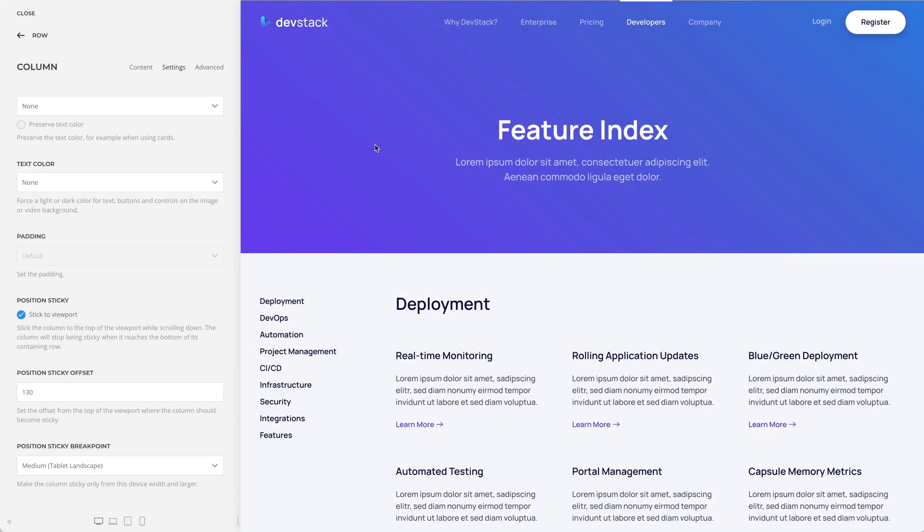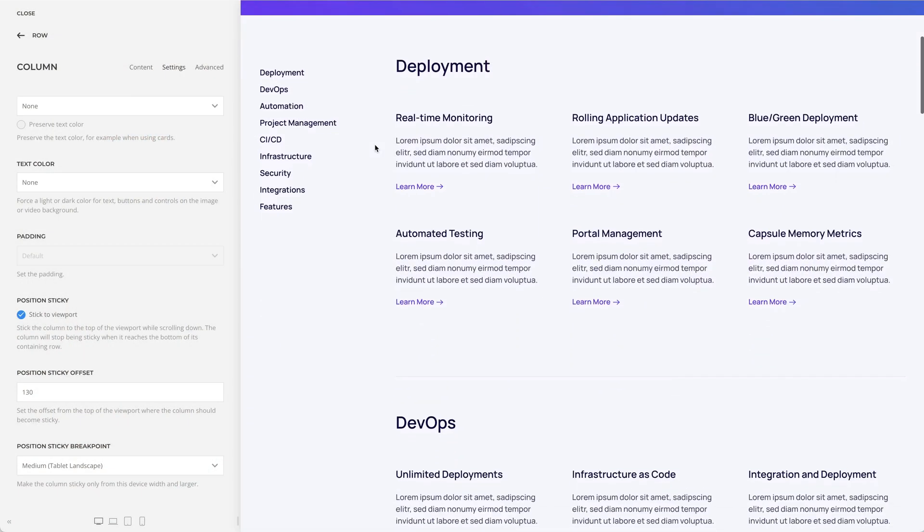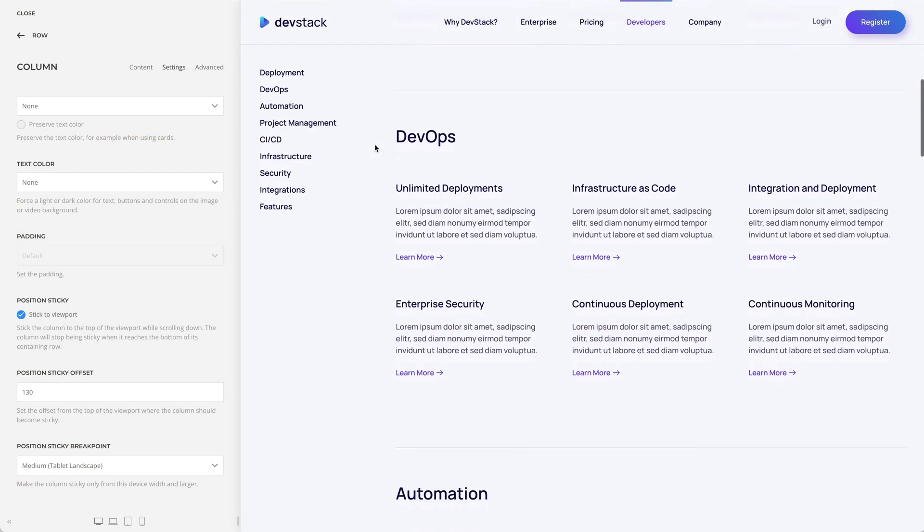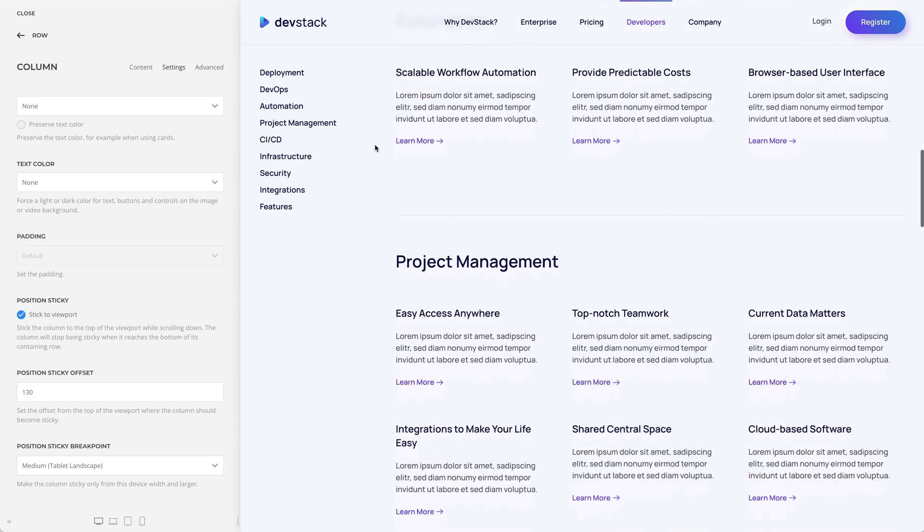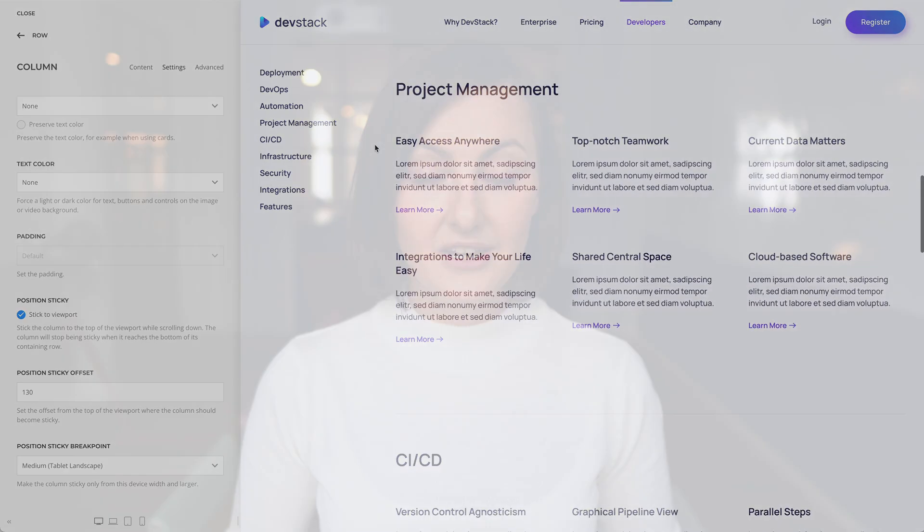Utheme Pro 2.7 also comes with the position sticky option for columns. This means you can stick the column to the top of the viewport while scrolling down. The column will stop being sticky when it reaches the bottom of its containing row. You can see the example of this feature in DevStack on the feature index page.